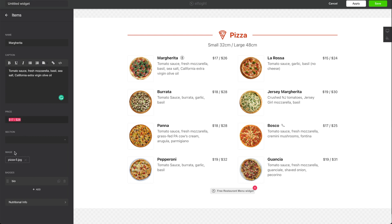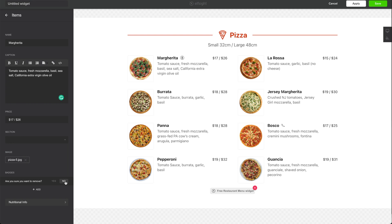This is one of the products. You have a price, a product name, and a description. You can add your own photos of your products. You can also add badges — let's say you had a vegan pizza, you could add an icon that shows that this is a vegan pizza.